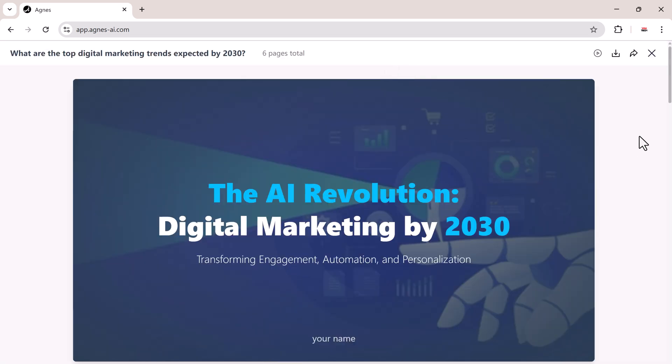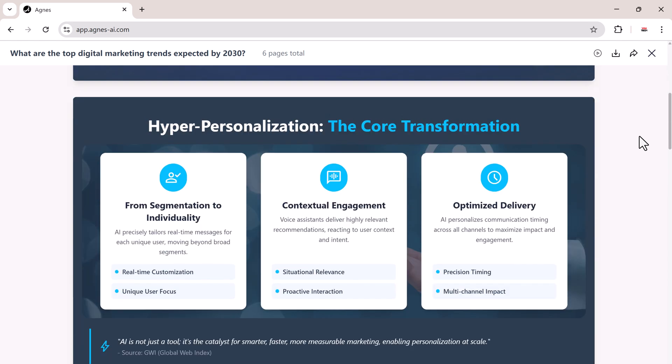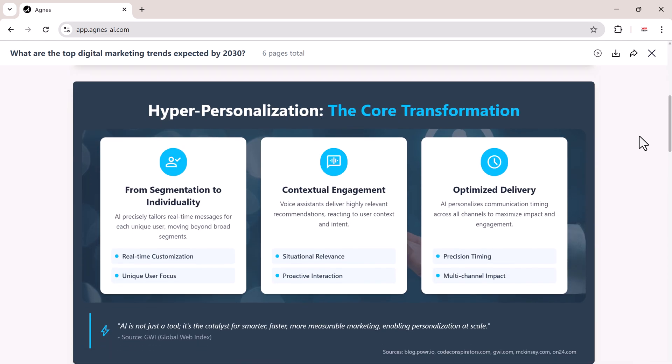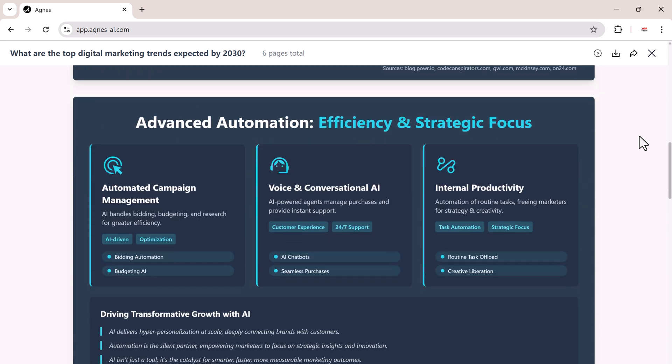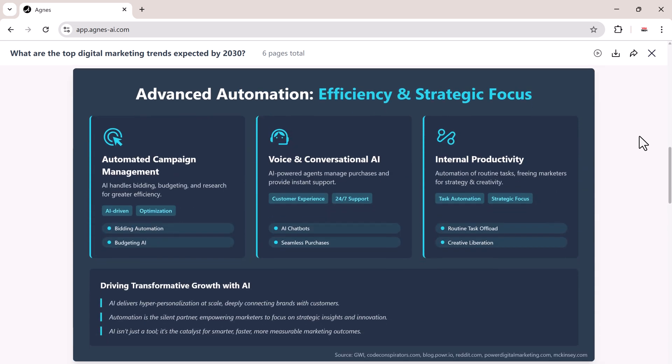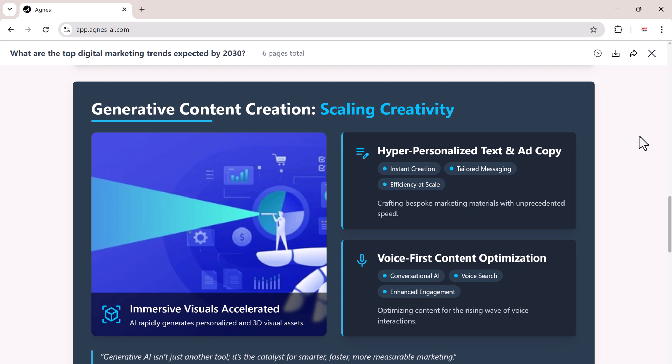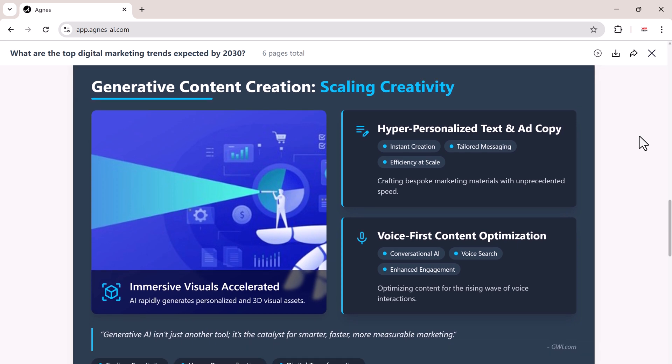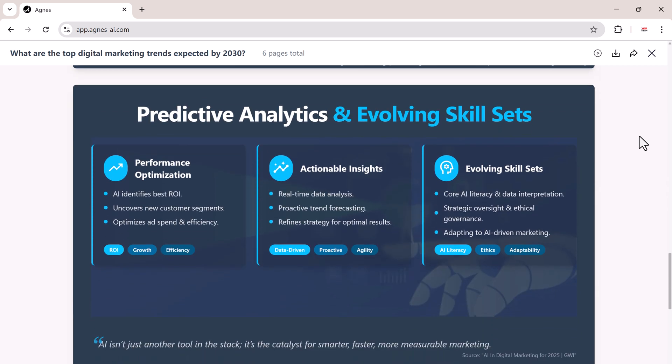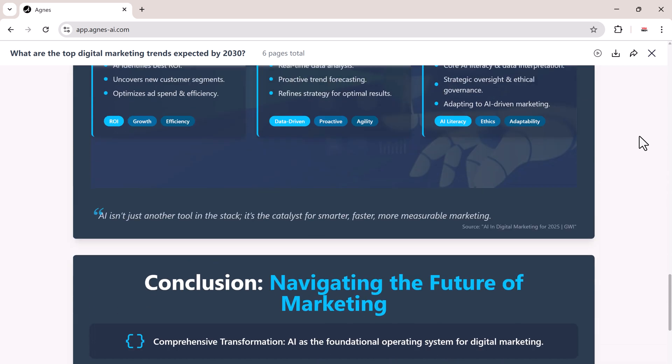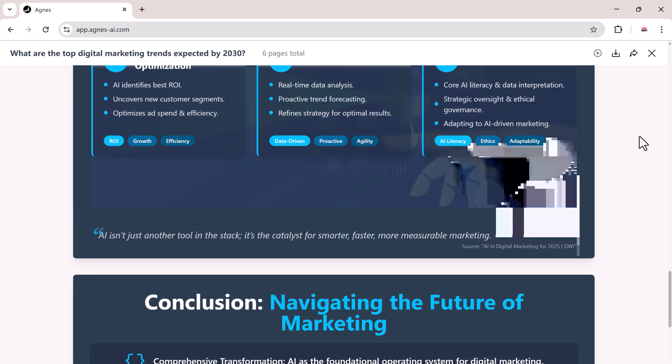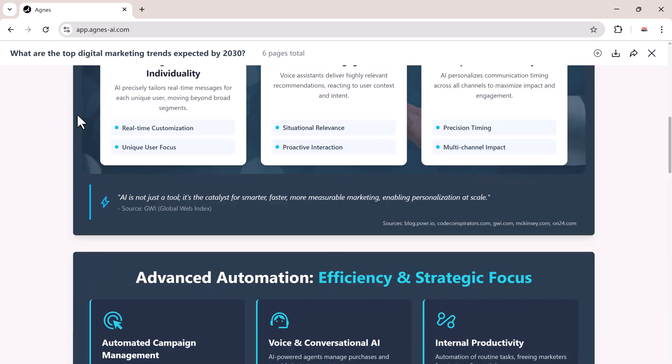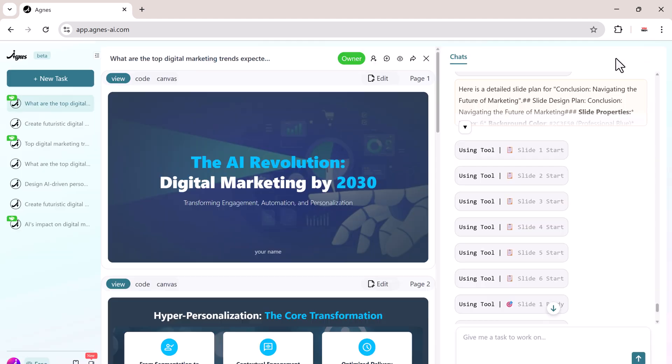Agnes generates well-structured, professional quality slides in seconds. The speed and quality here are unmatched. No other AI tool on the market produces results this polished. Take a closer look at the finished slides. They're not only visually appealing, but also perfectly organized for a business presentation. You can edit them in real time, collaborate with your team, or even ask Agnes to improve them further.